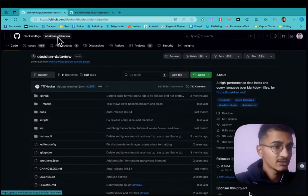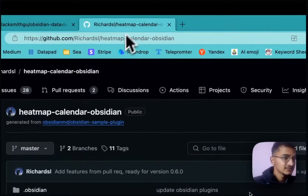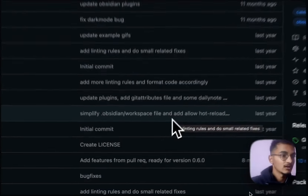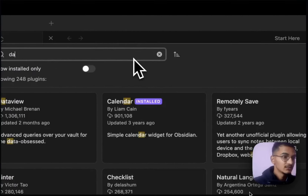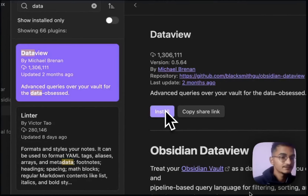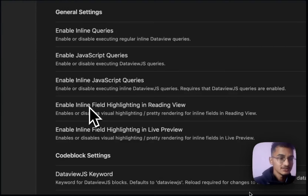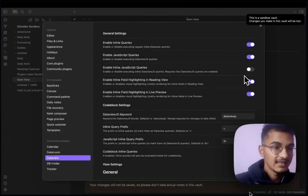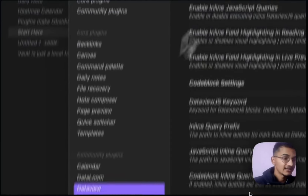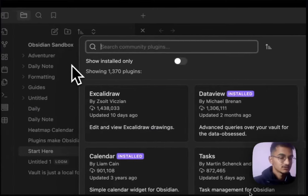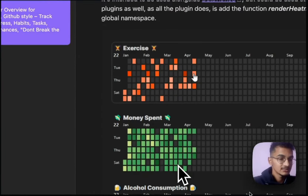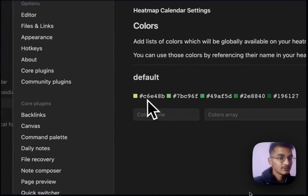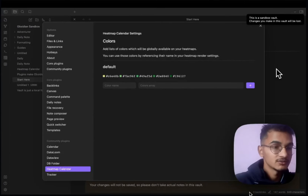To do this, we'll need two plugins. The first plugin is Obsidian DataView and the second plugin is Heatmap Calendar. First, install the DataView plugin, enable it, and go to options to enable JavaScript queries and inline JavaScript queries. Then search for Heatmap Calendar — it currently has around 46,000 downloads — install it and enable it. In its options, you can see there is only an option to create colors.